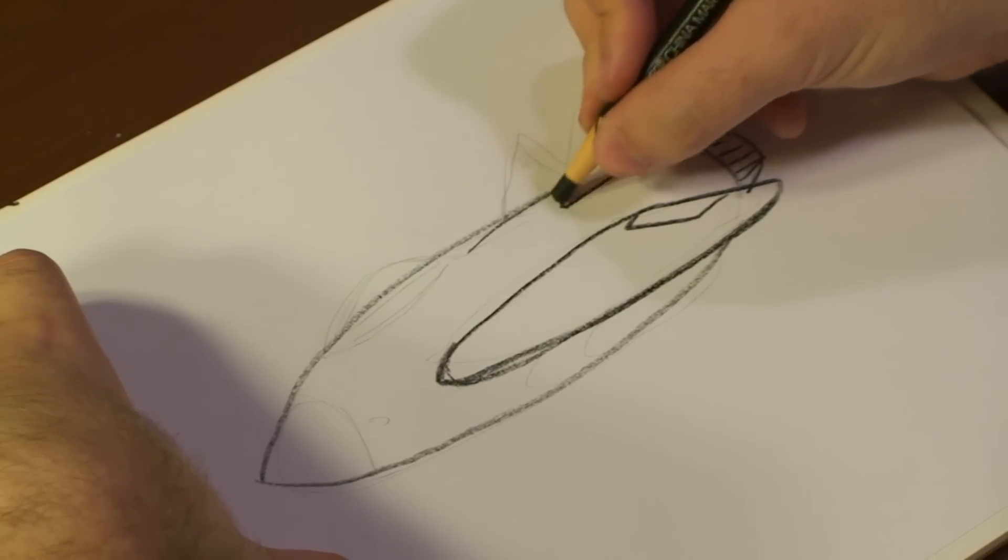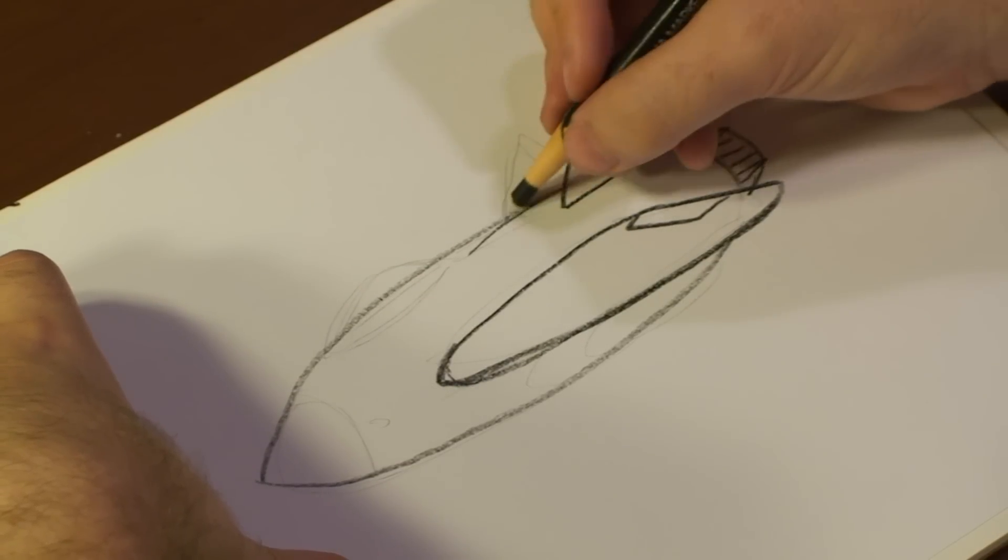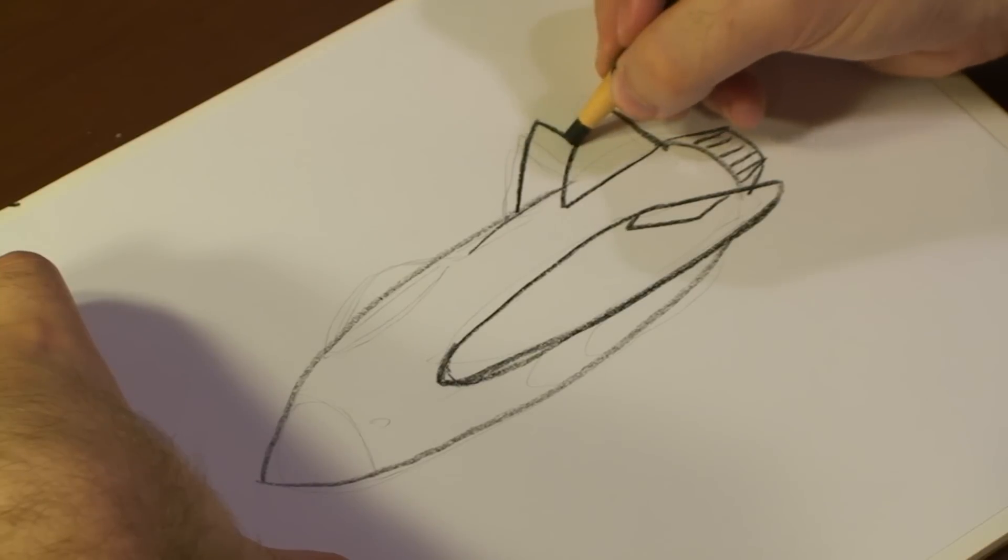Then add one tail fin. Let's add a second one right here.